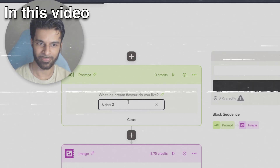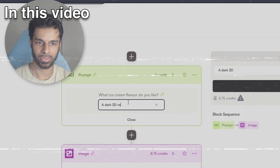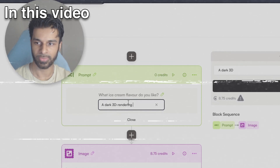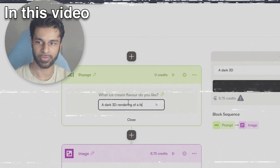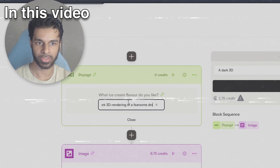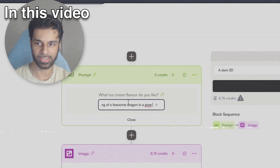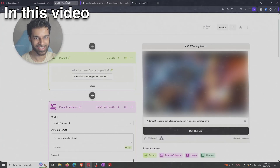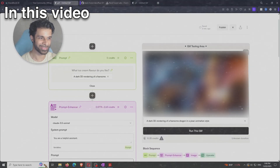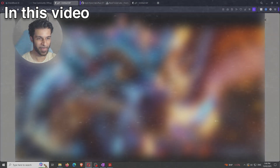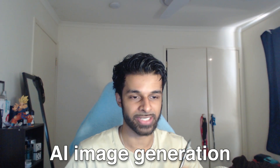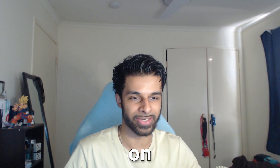We said a dark 3D rendering of a fearsome dragon in a Pixar animation style — and the results are absolutely incredible. Flux is the best AI image generation model on the market today.